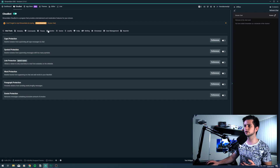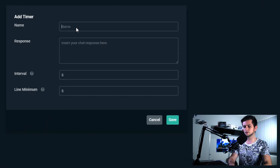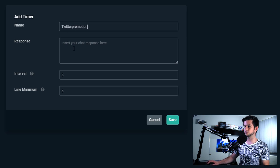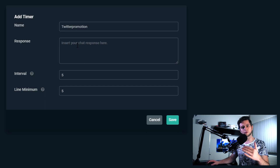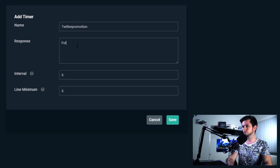Right here you can go to the Timers tab. Let's add a new timer and call it Twitter Promotion. This is just a name for your timer, and then response is what will be posted in chat. So: follow me on Twitter, twitter.com/TheVideoNerdYouTube.